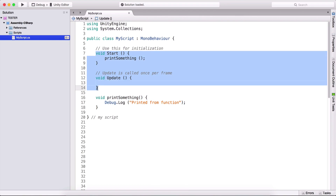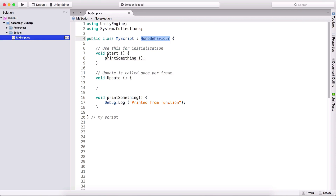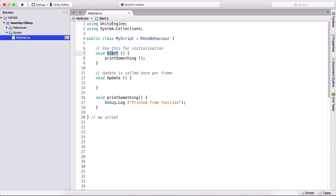Which brings me to these functions — this start function is a function for MonoBehaviour, which we will take a closer look at in the next couple of videos. But this start function is a function of the MonoBehaviour class, and it will be called right away when we run our game.